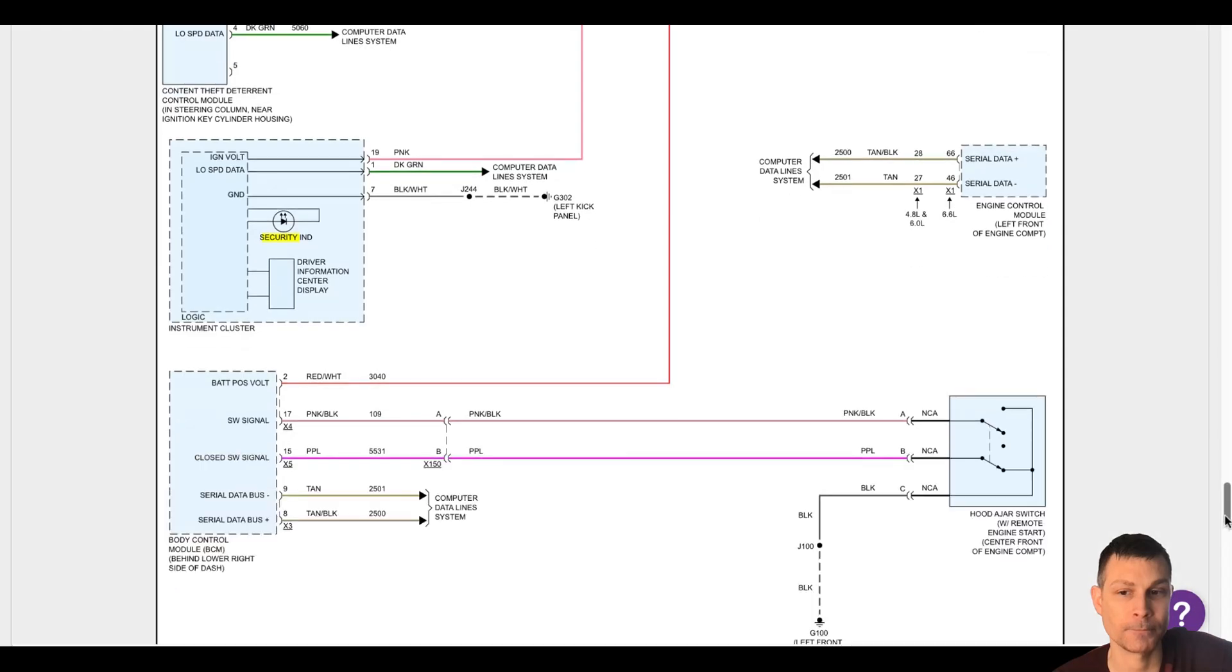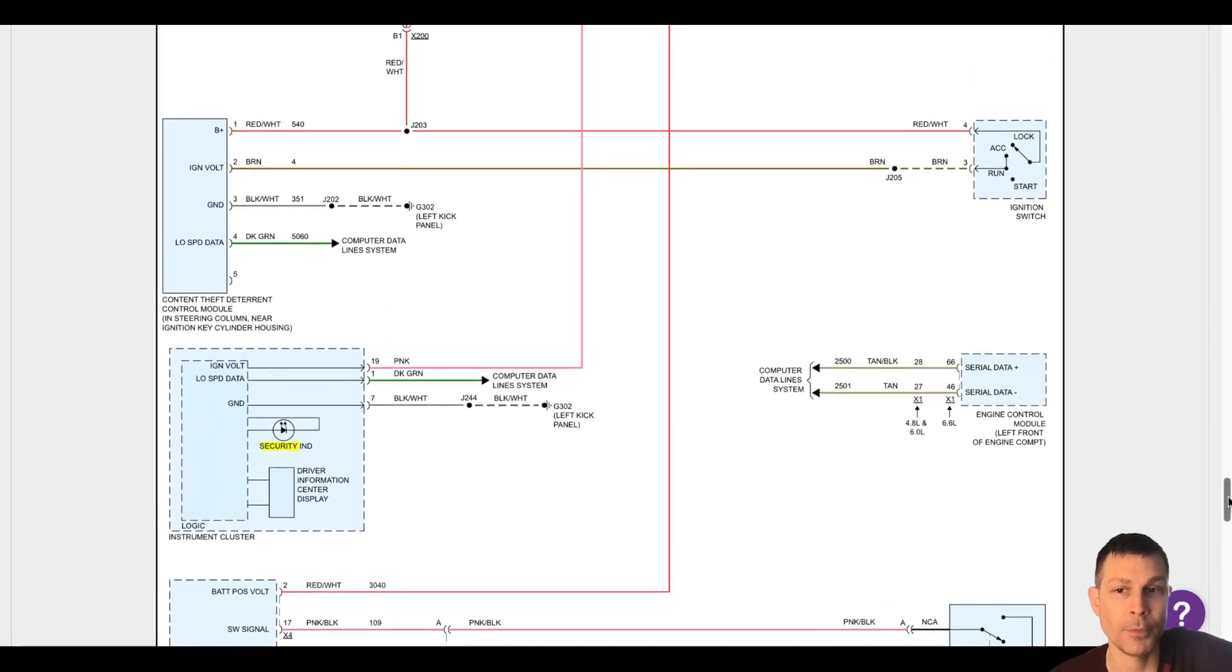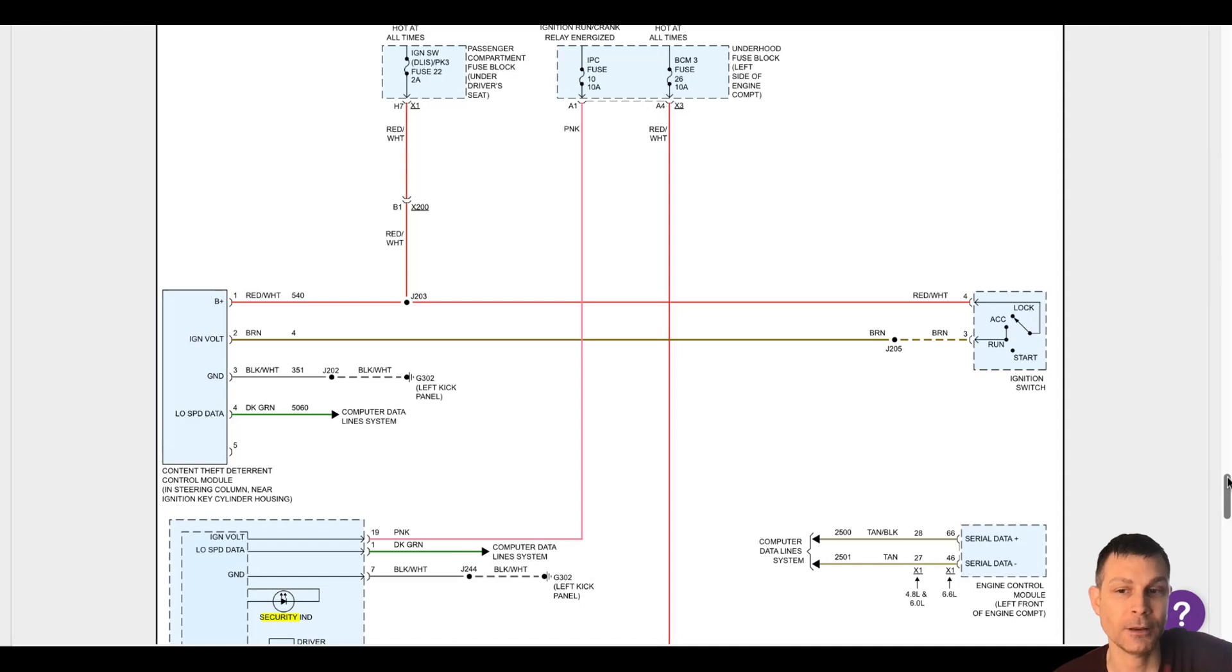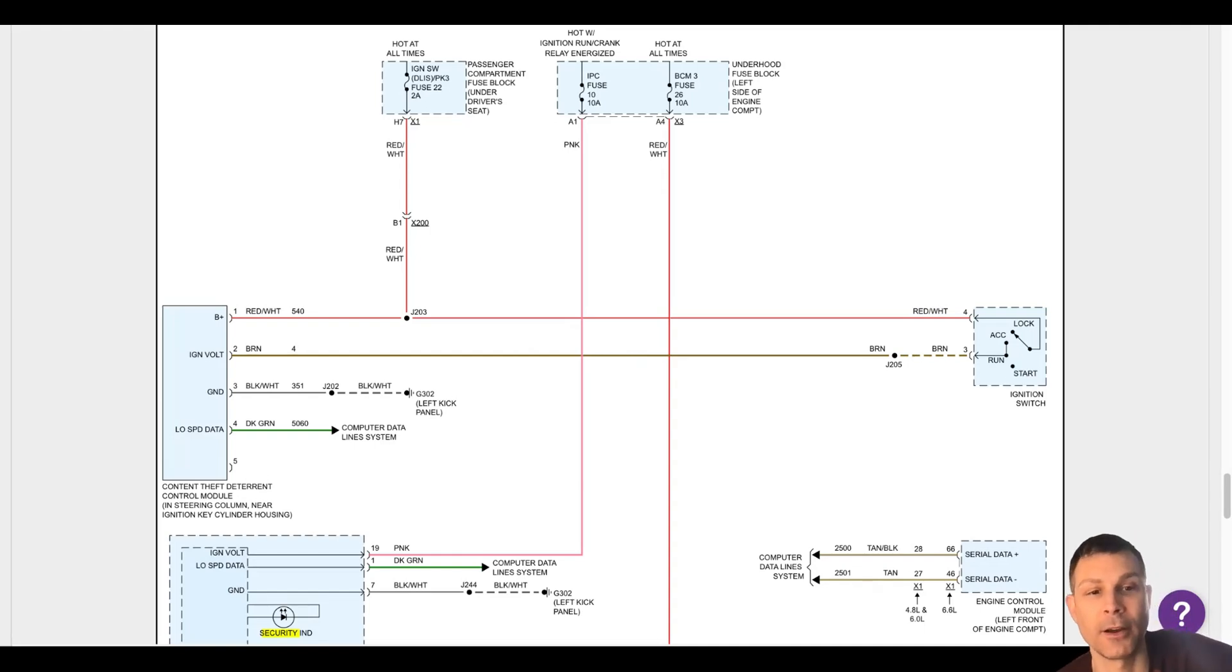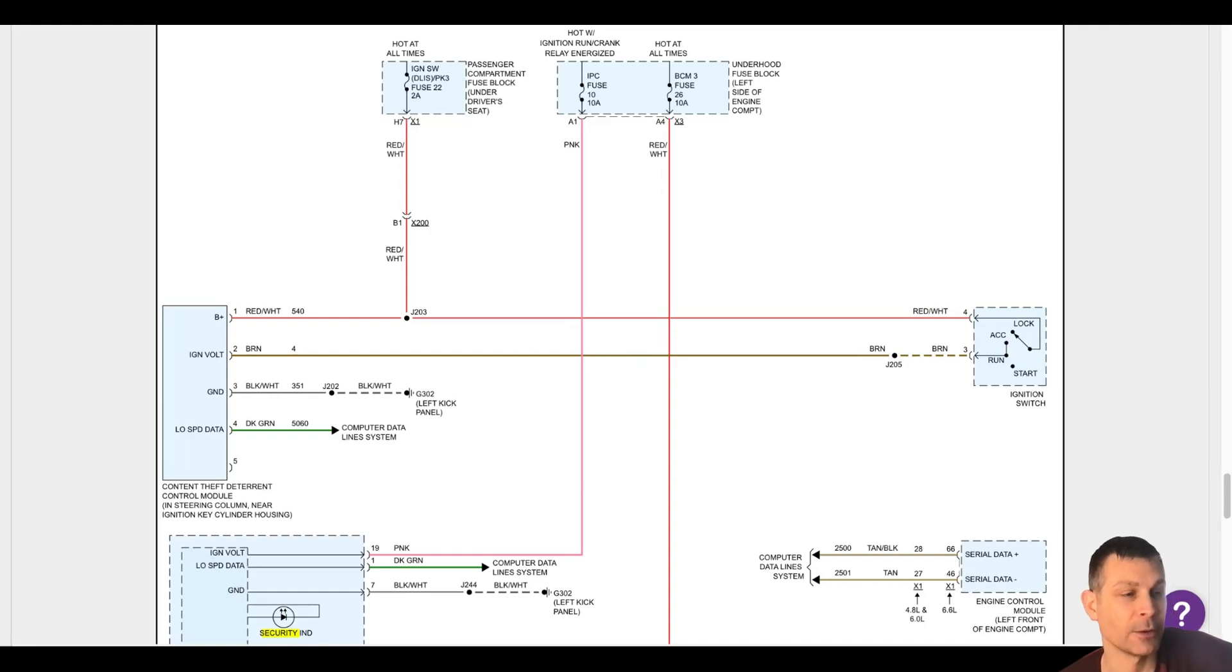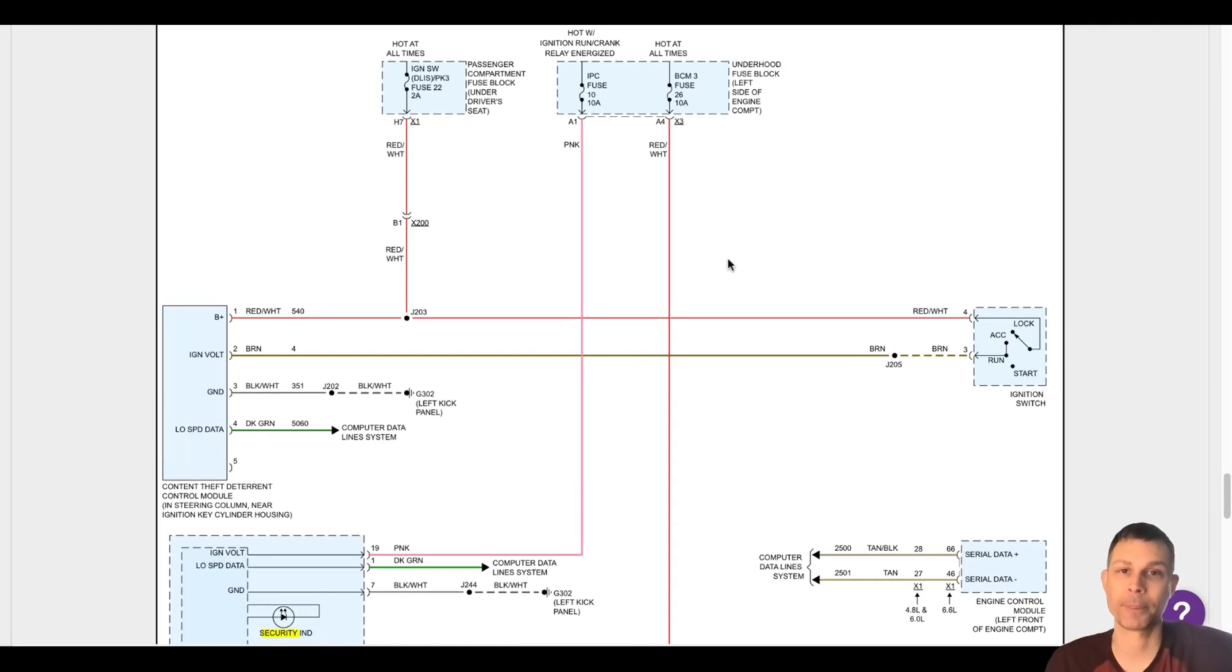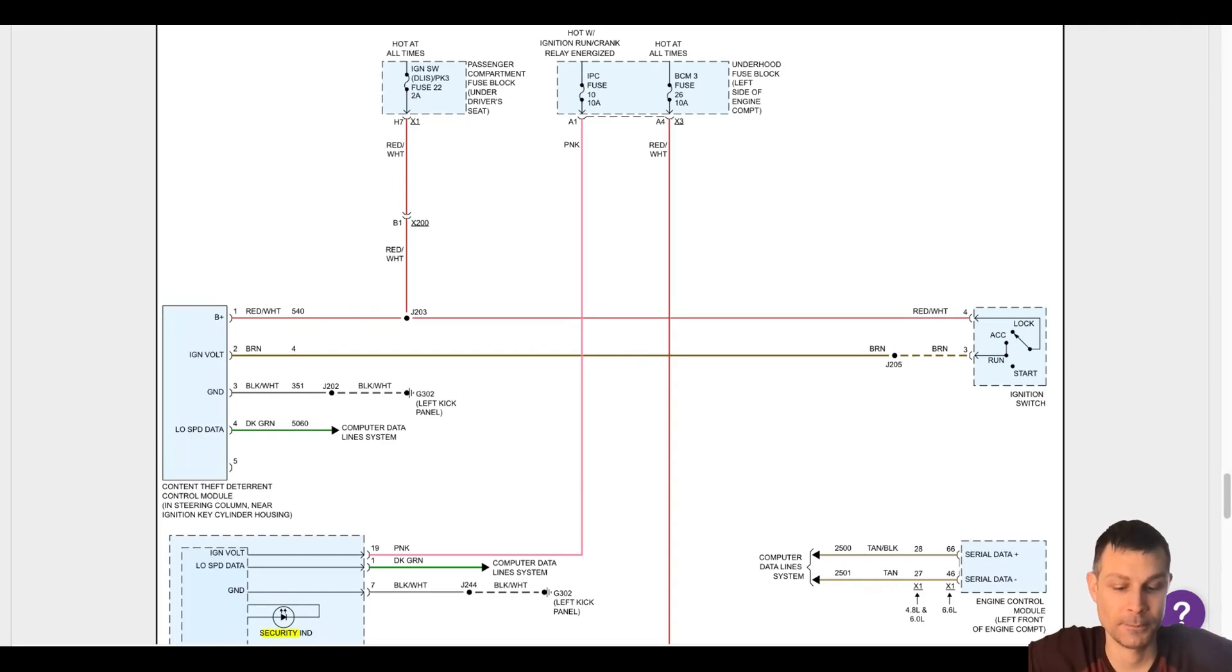Could it be a bad immobilizer sensor, like the theft deterrent module? Yeah, it could be. Okay. All right, well I'll give my tech a call. He's on site there with the scanner, so I'll have them check those modules and see if any of them are not responding. That's perfect. That's going to be the first step, and then from there we can figure out, you know, check the powers and the grounds. Hopefully he can isolate it. The idea right now is we isolate which module is communicating, which module is not communicating, and then we can go right after either the ECM, the BCM, or the theft deterrent module. Okay, all right, sounds good. Good luck and let me know.